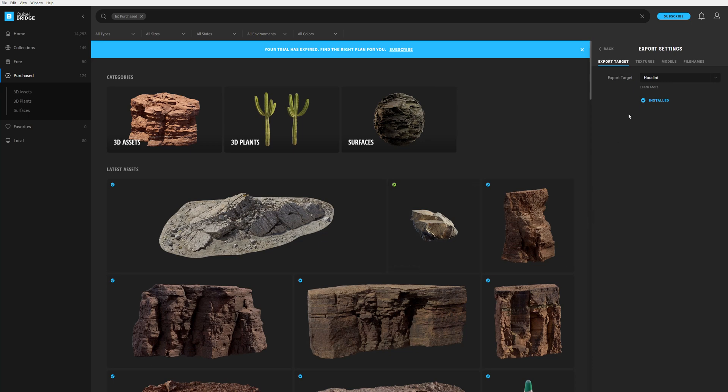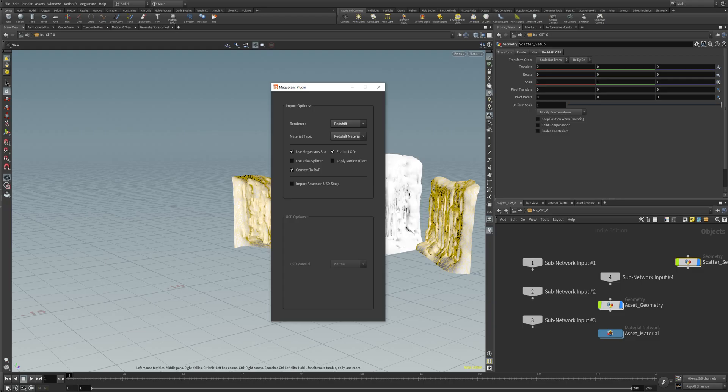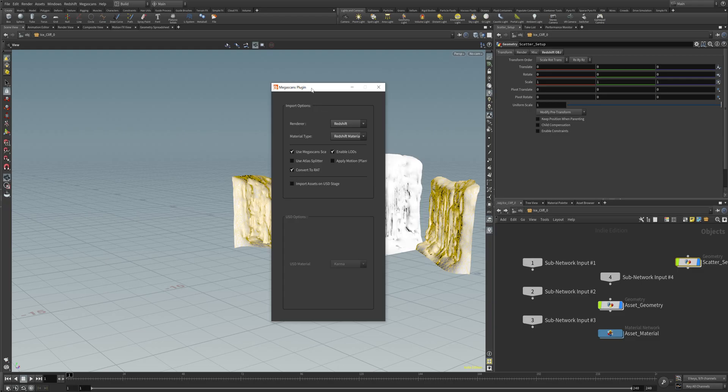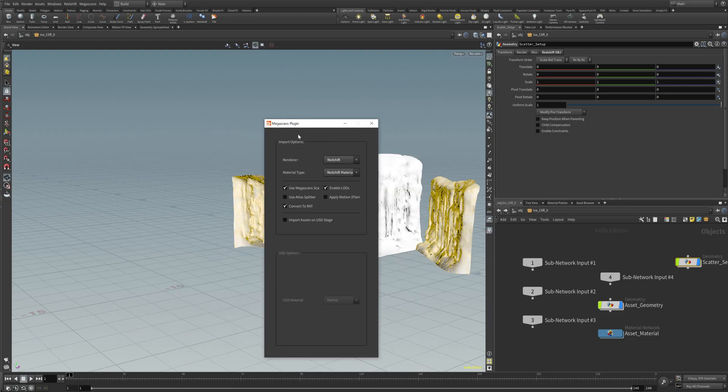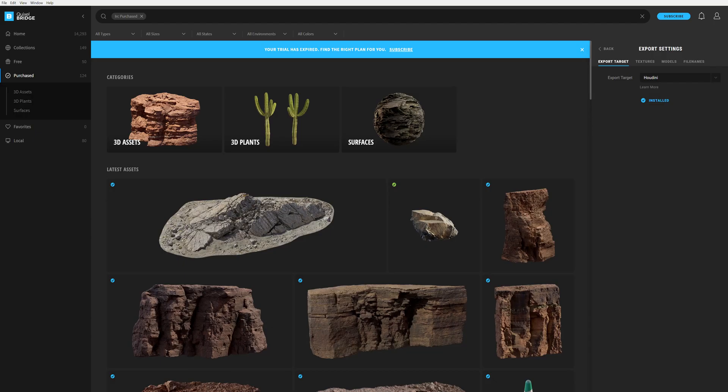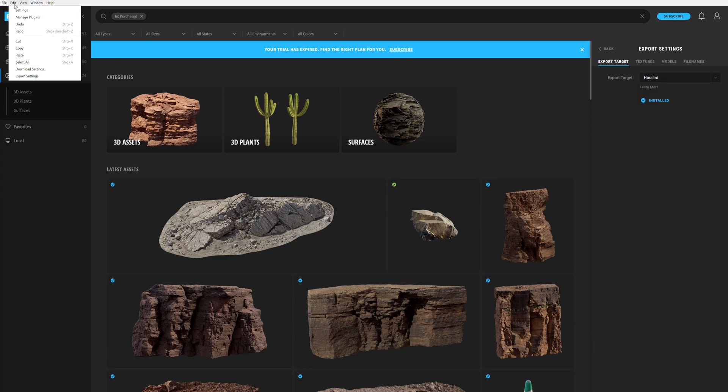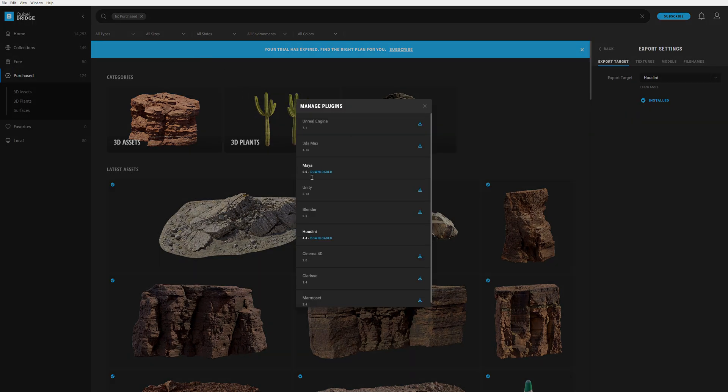You go to the Edit and Export Settings. In the export settings, you create a connection between this Megascan plugin and your software of choice, the export target. So the target is Houdini.